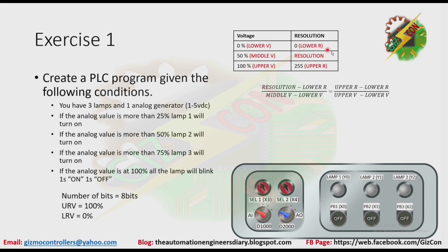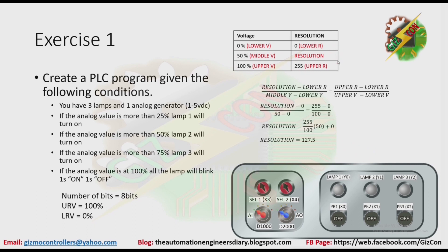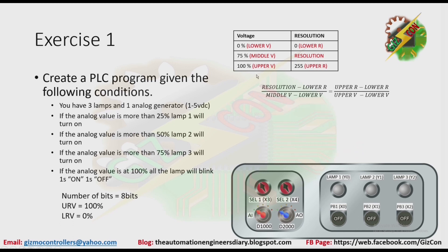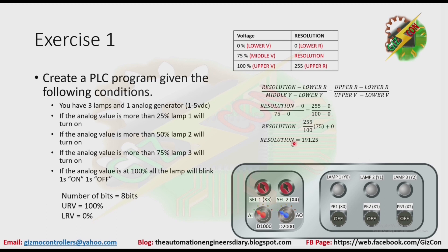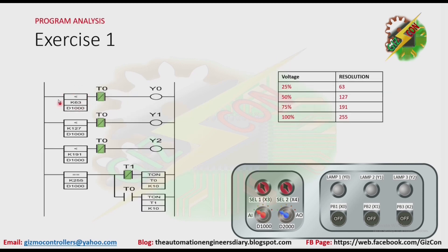Now let's find the equivalent value for 50%. By using our algebra again, we will come up with the value of 127.5, but we also need to round it down. Next, we need to find the value of 75%. By using our algebra again, we will come up with the value of 191.25, and we need also to round it down. After that, we can come up with our program.